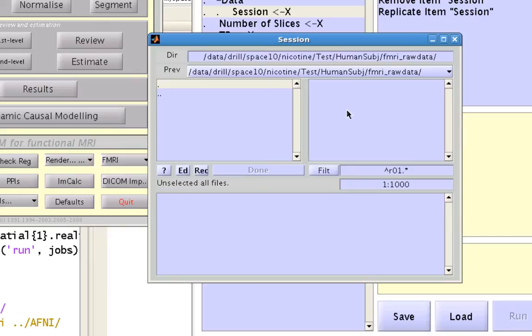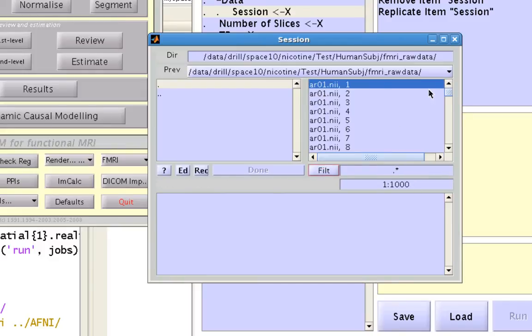If you want to bring back all these images in this selection pane, you can just click filter again and it'll repopulate it.